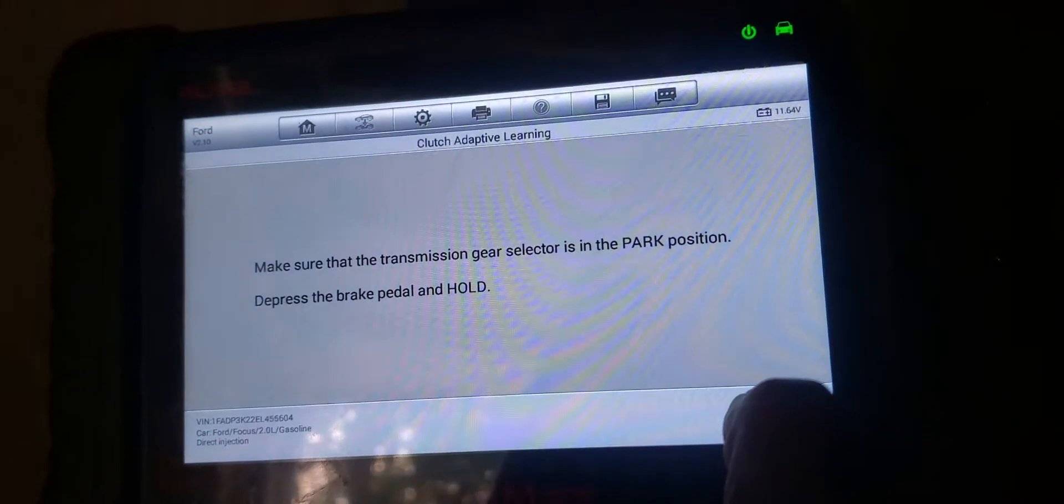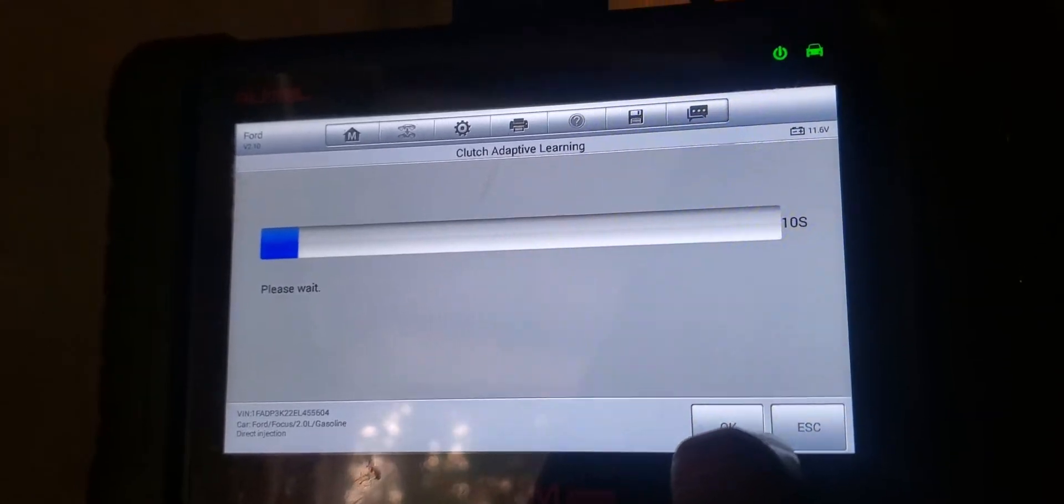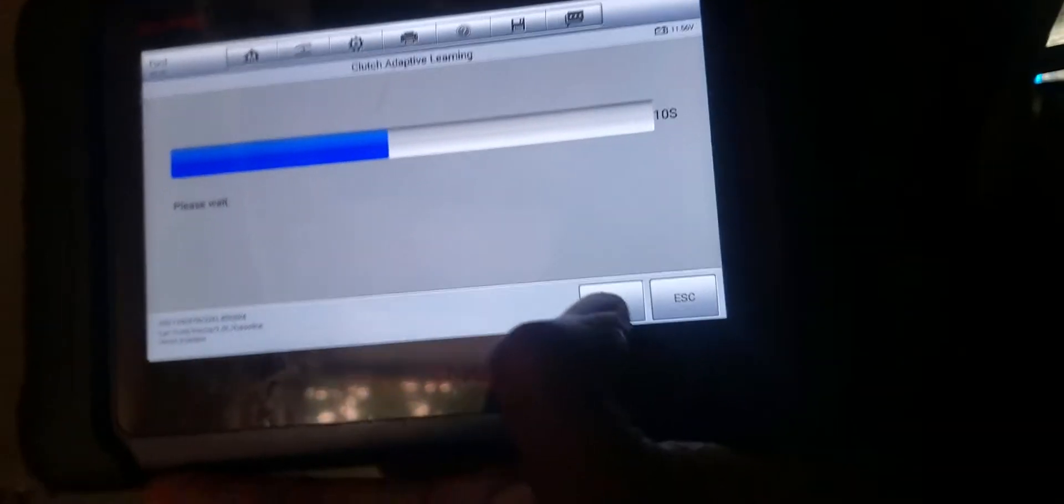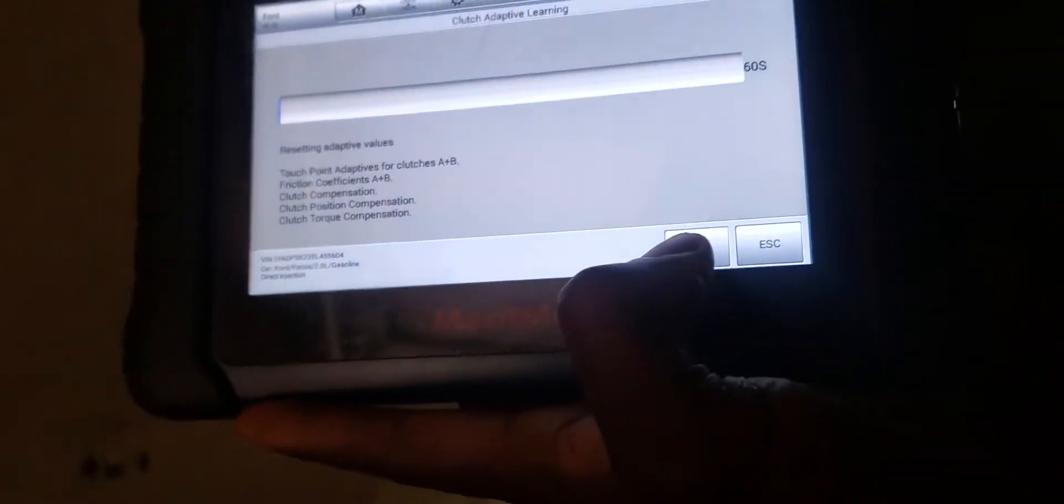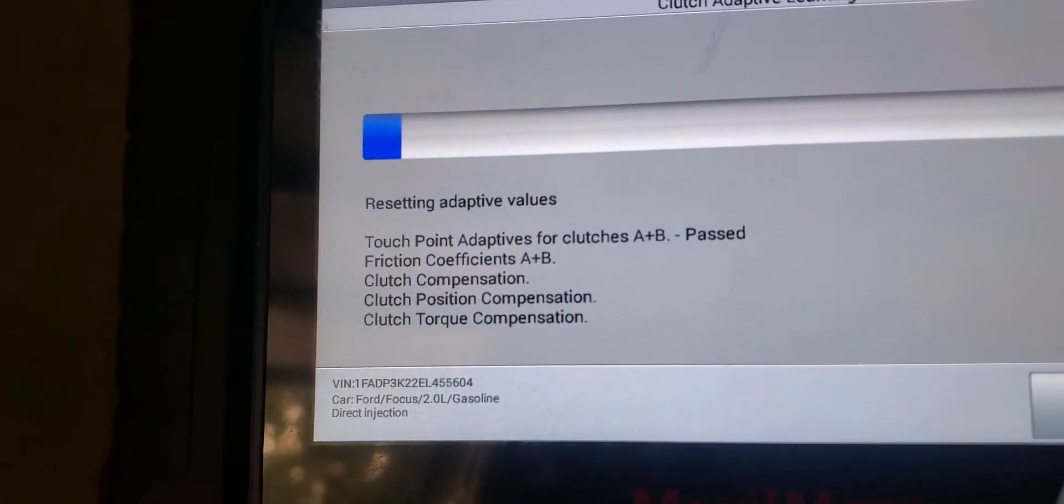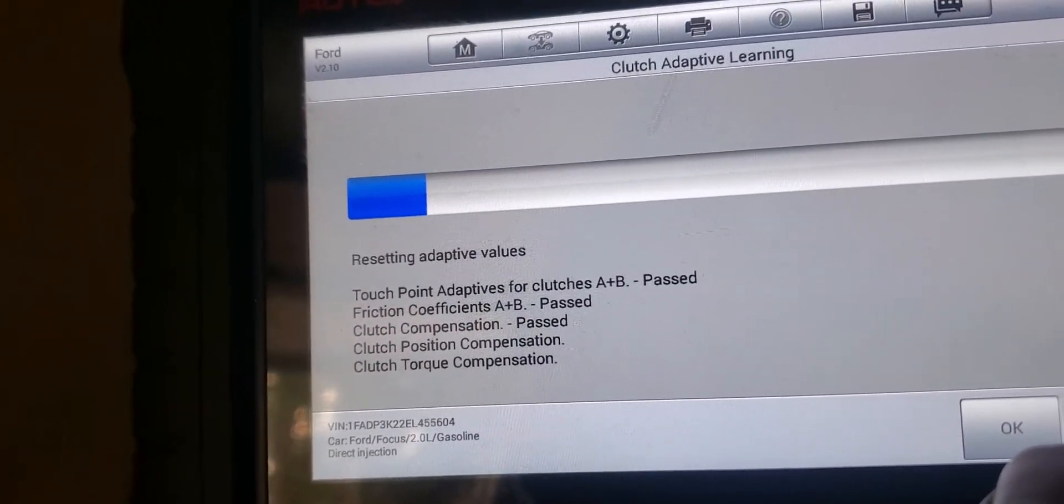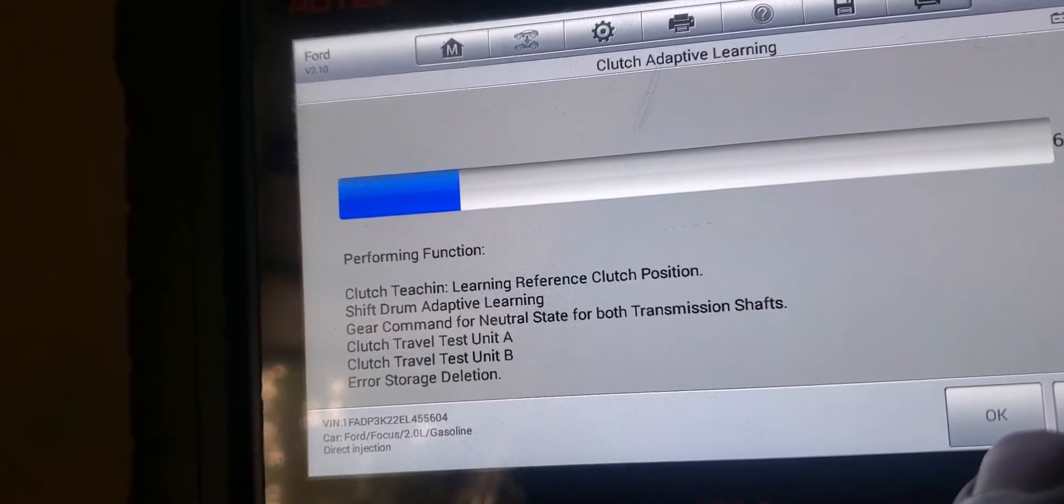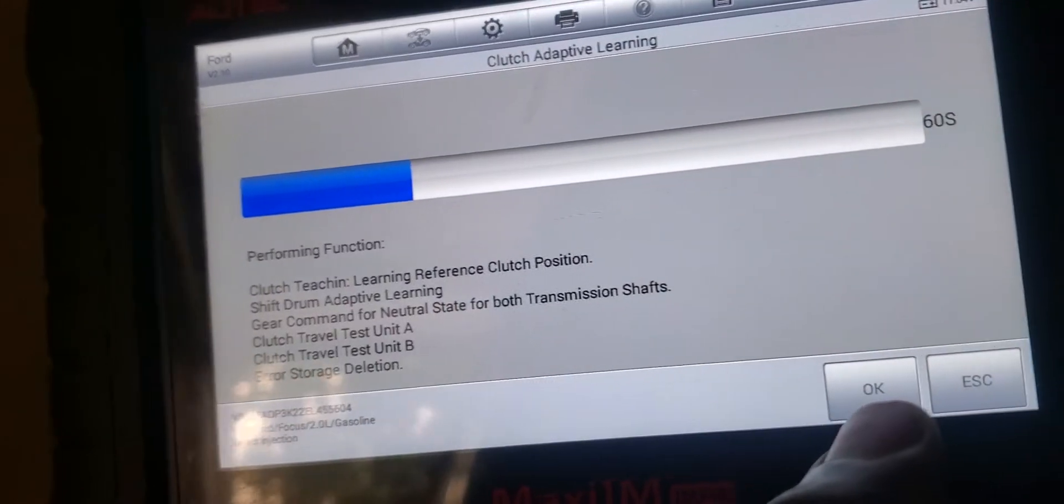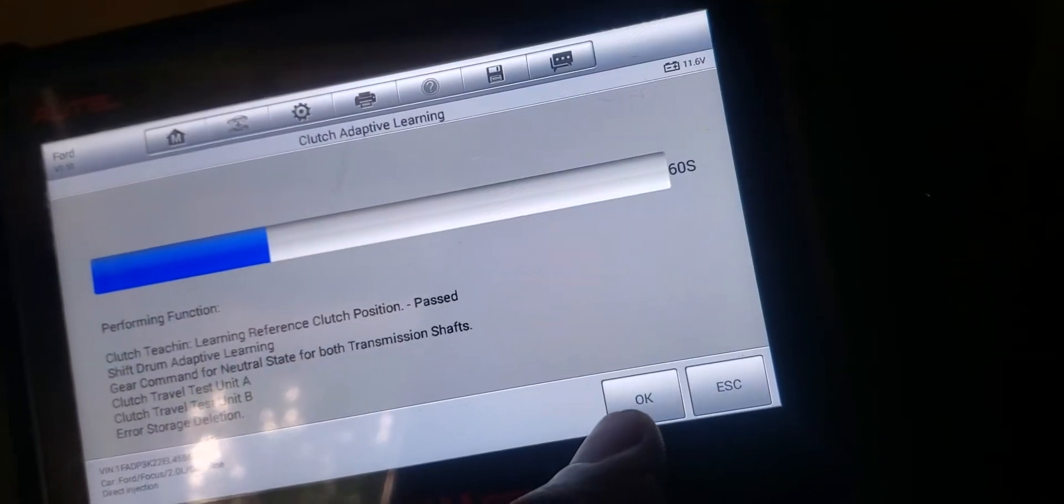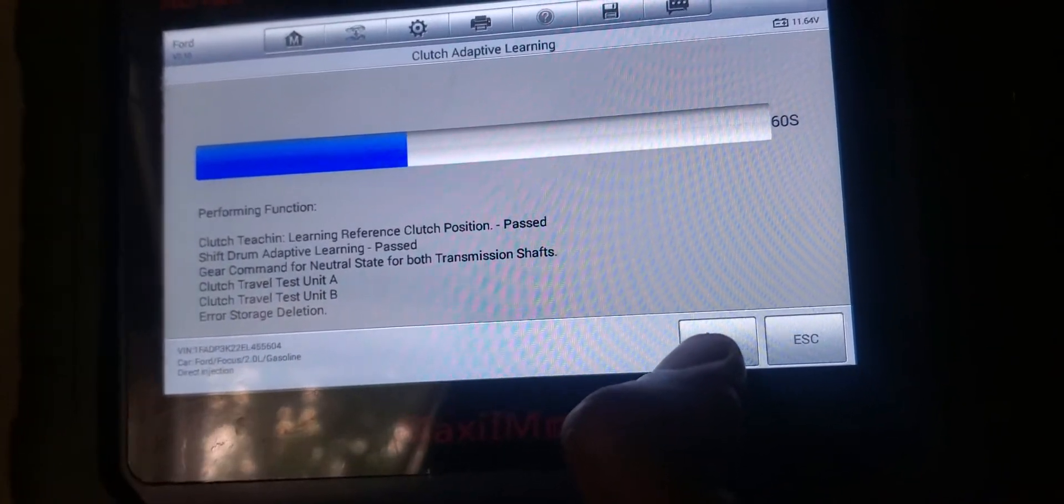Turn the ignition on - the ignition is on already. Transmission gives access in the park position. Depress the brake pedal and hold. This is what it's telling me, so I'm going to hold the brake pedal and it's going to do another adaptation learning. This is what I'm going through. It will go through all these touchpoint adaptations pass, clutch position conversion pass, clutch travel tests.